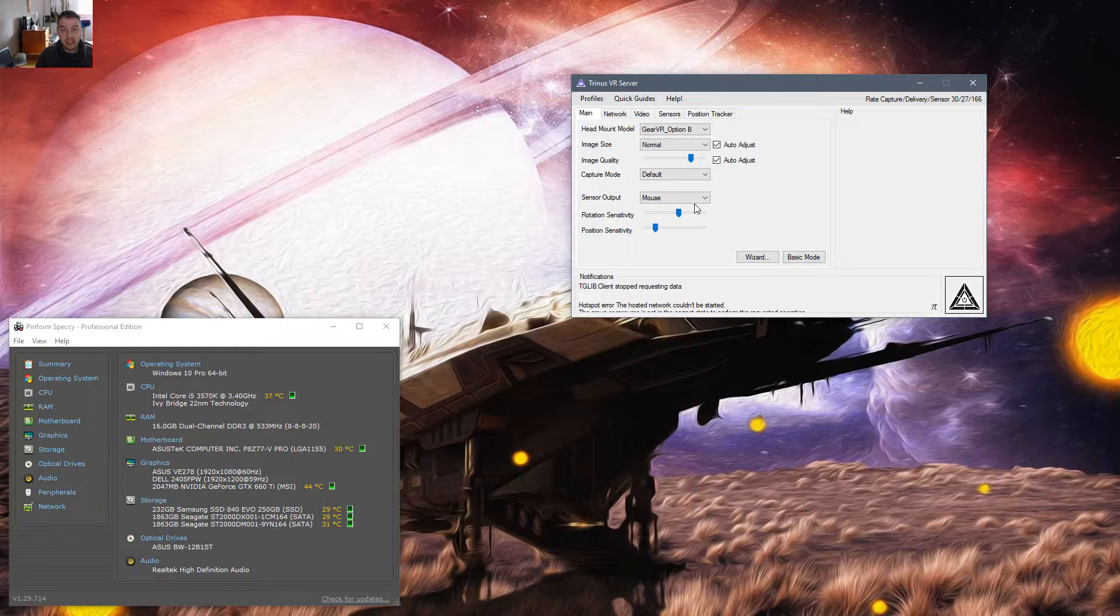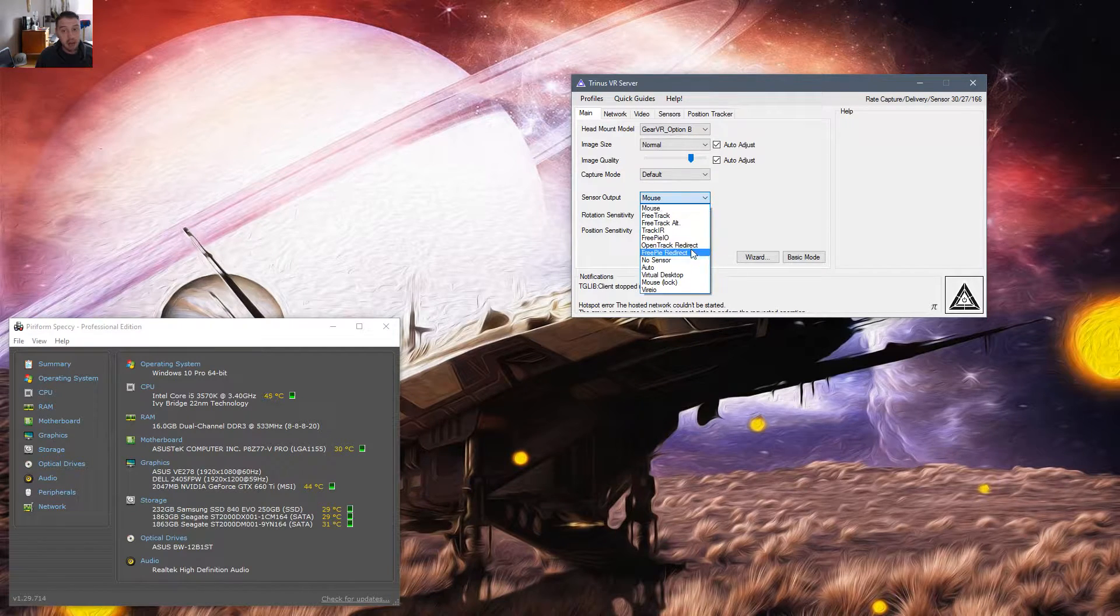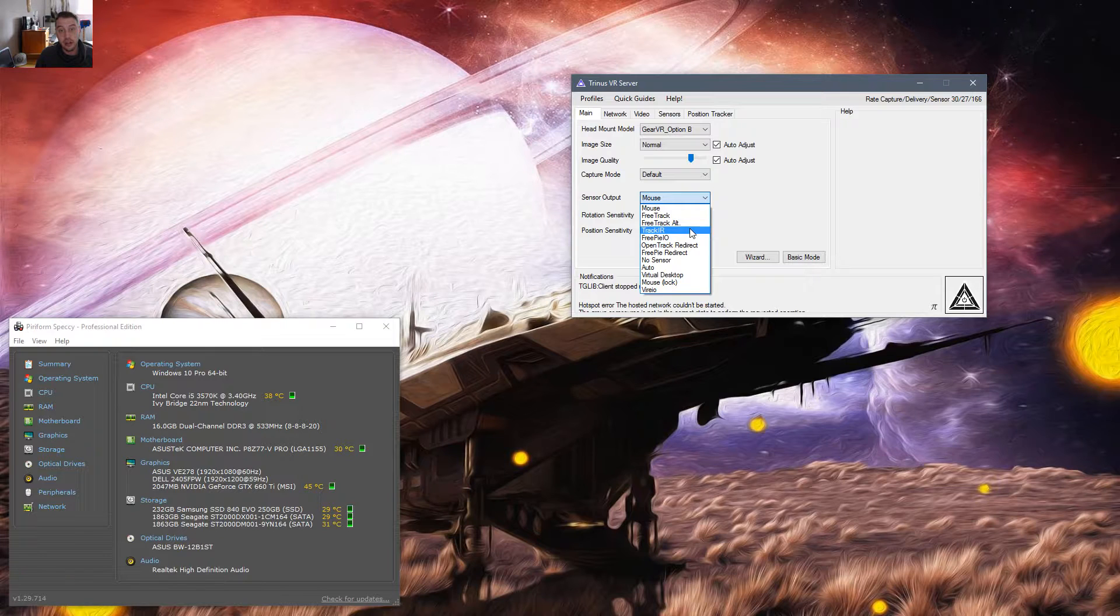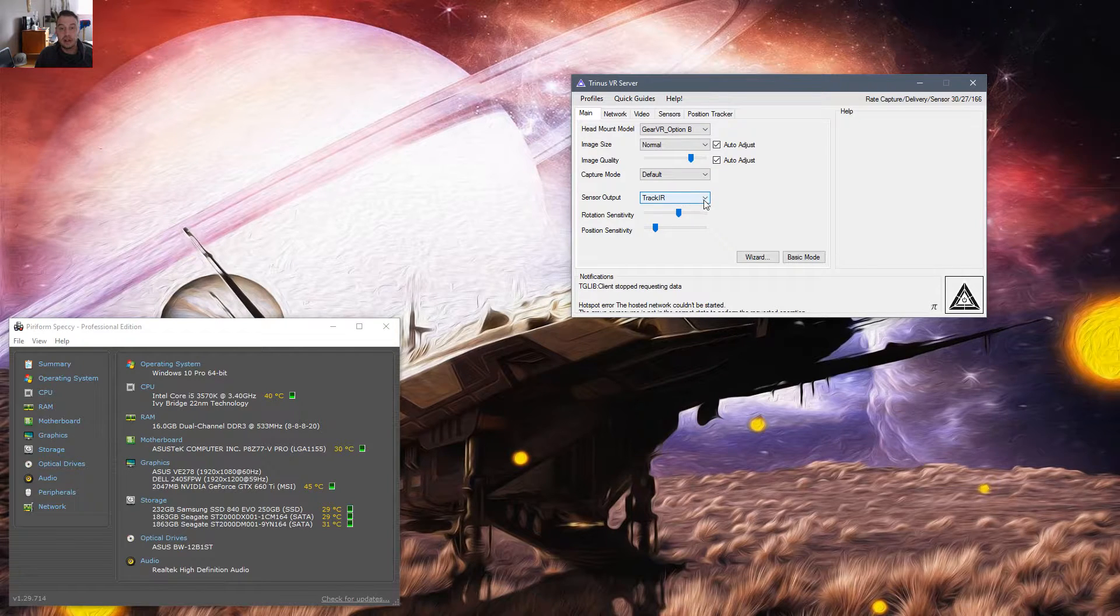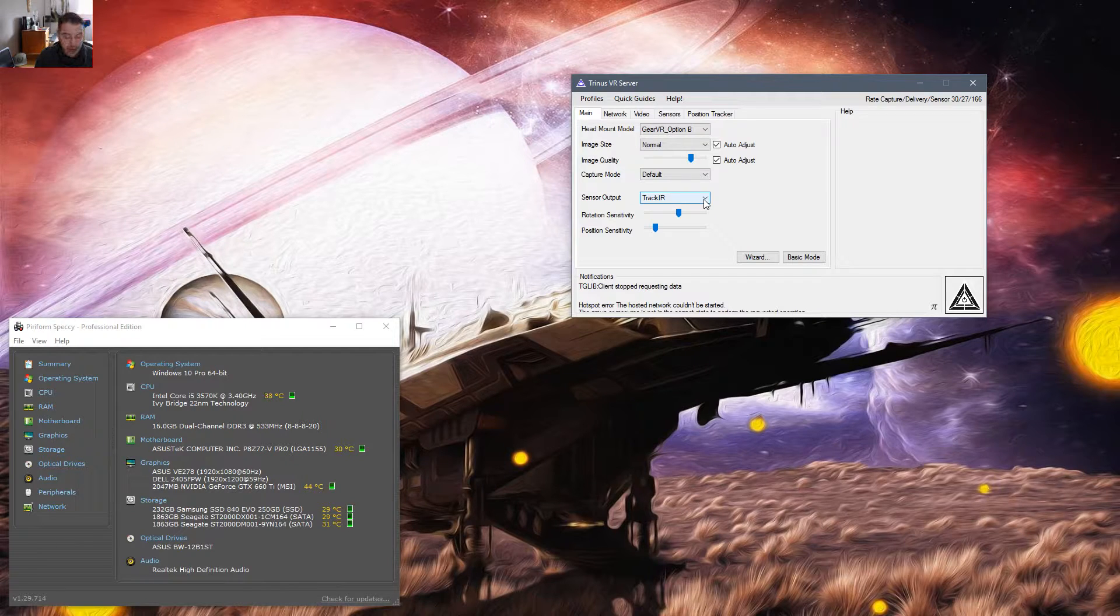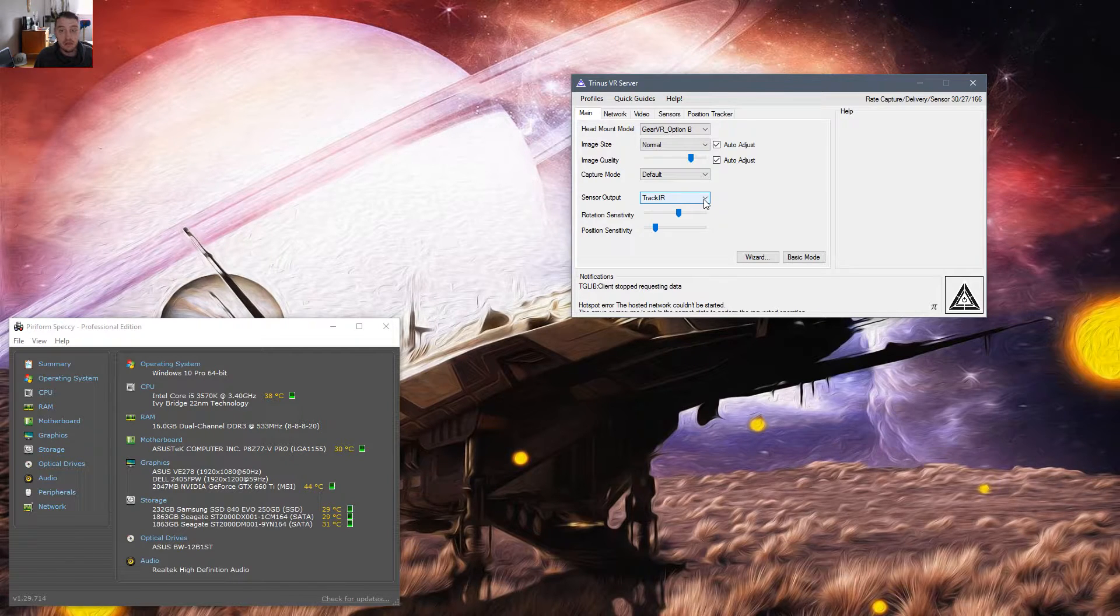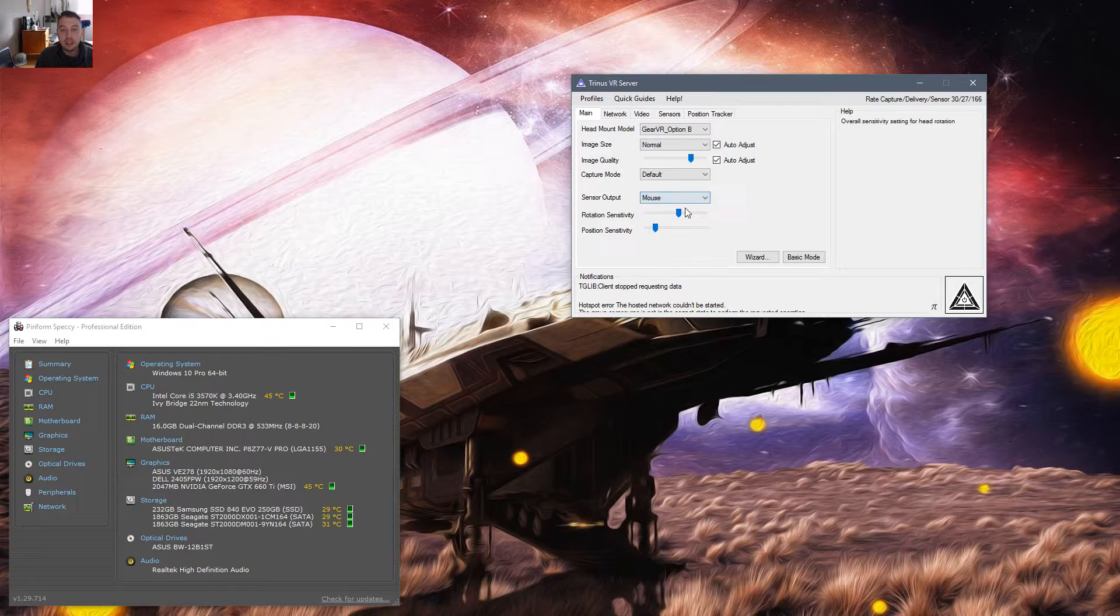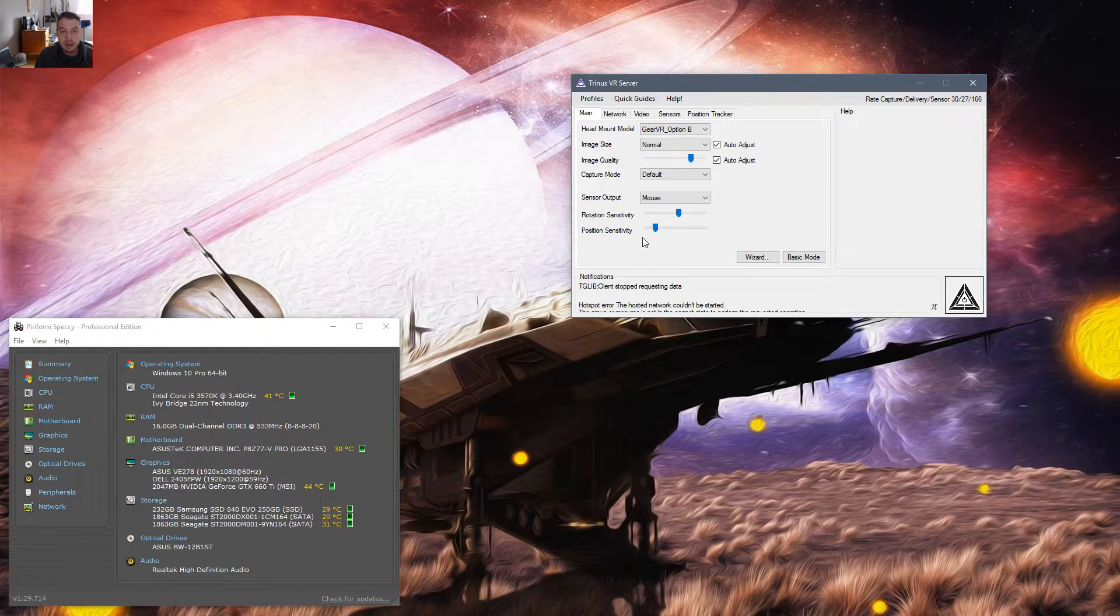Star Citizen does support TrackIR. I have not been able to get it working with Trinis VR yet. I will still work on that. If I come up with a way, I will let you guys know. Or if you have a way, just leave a comment down below.